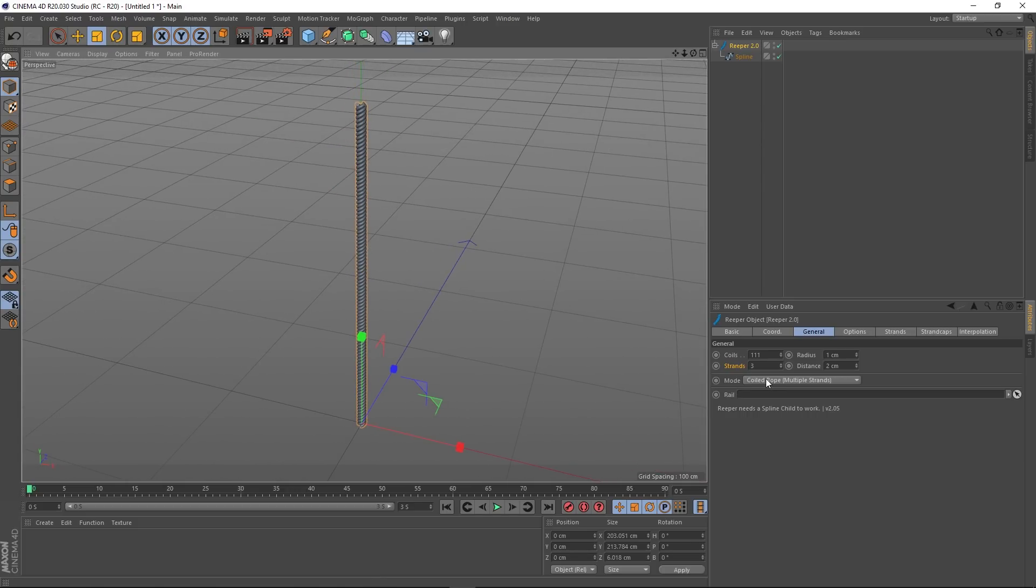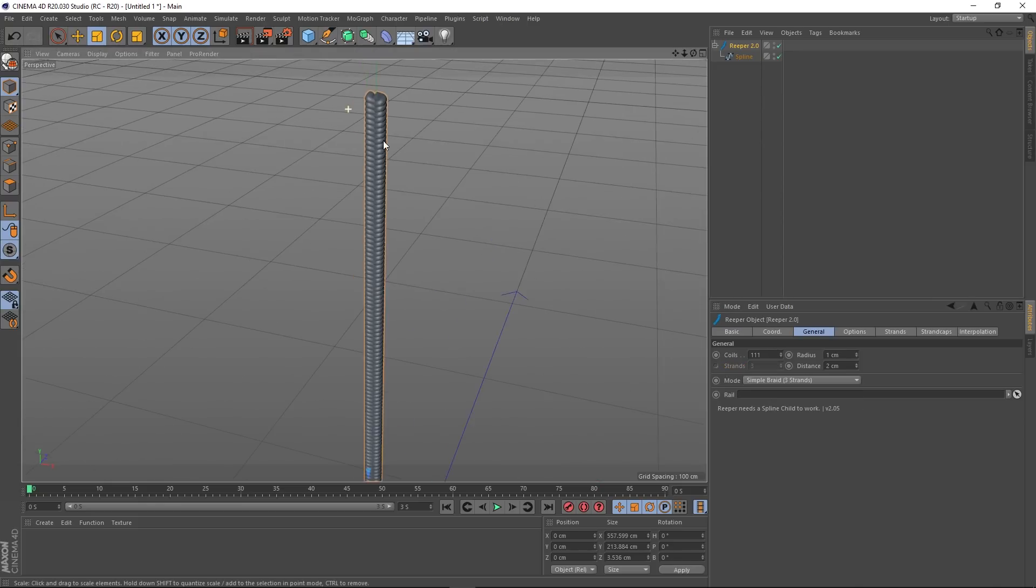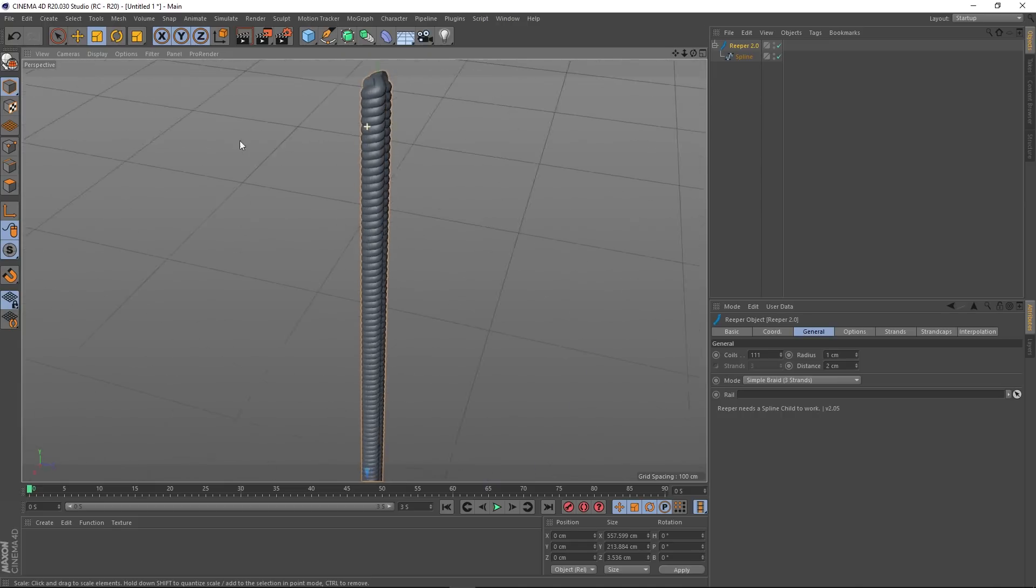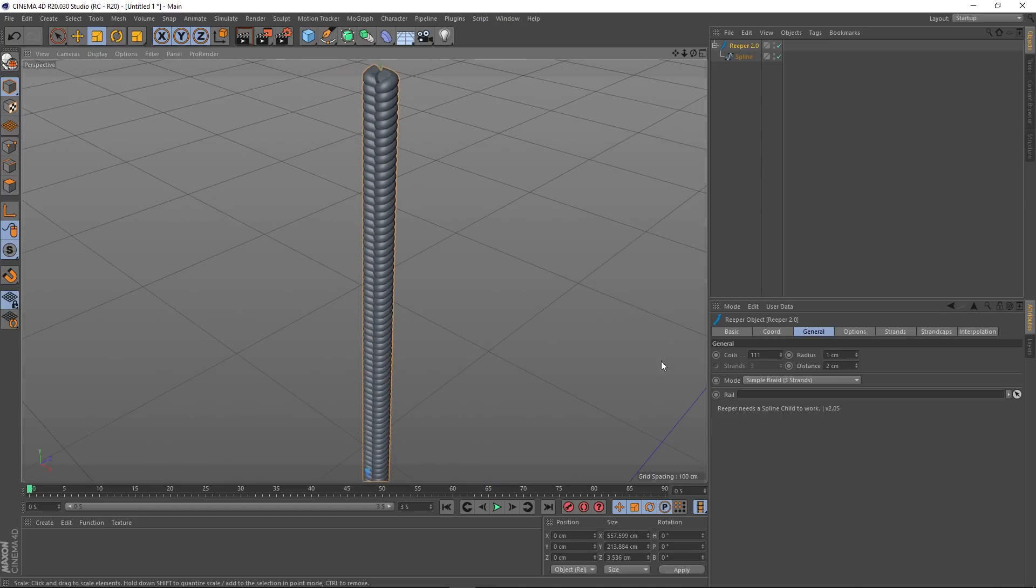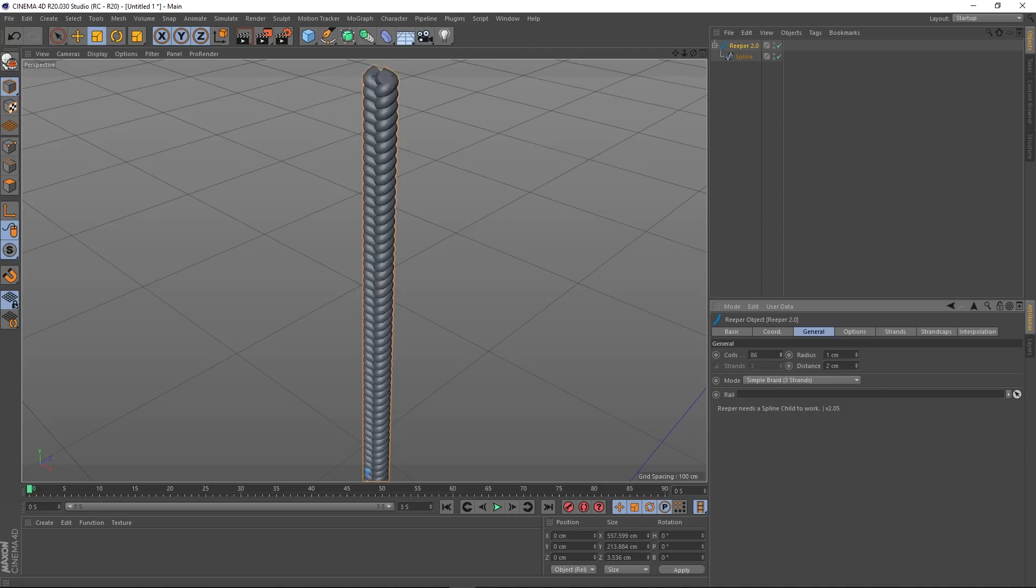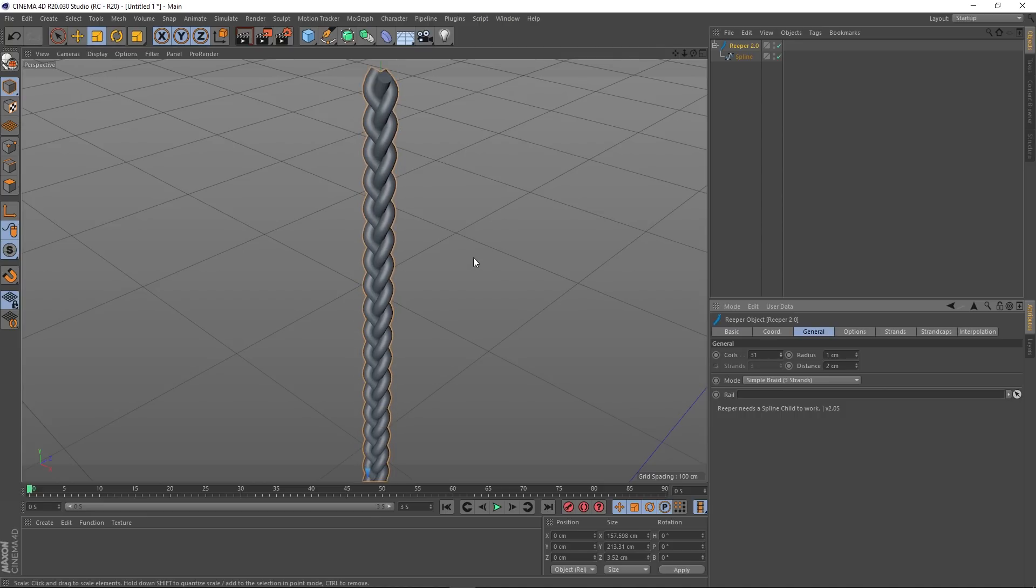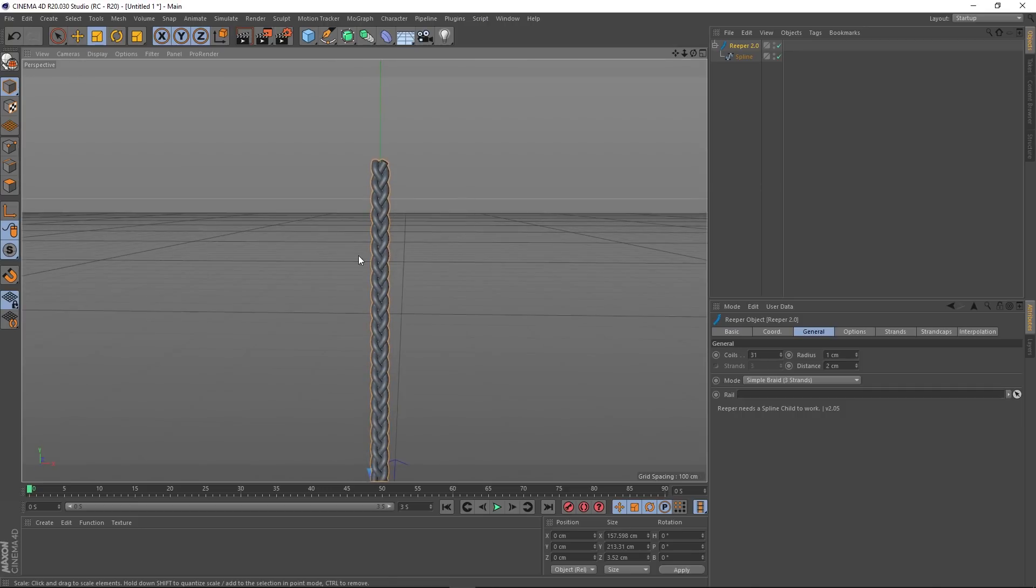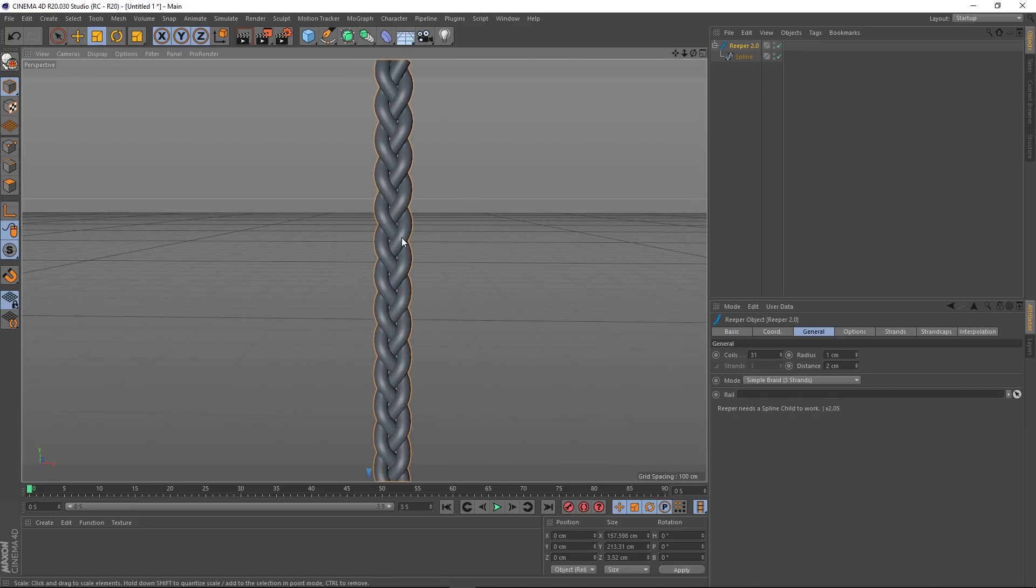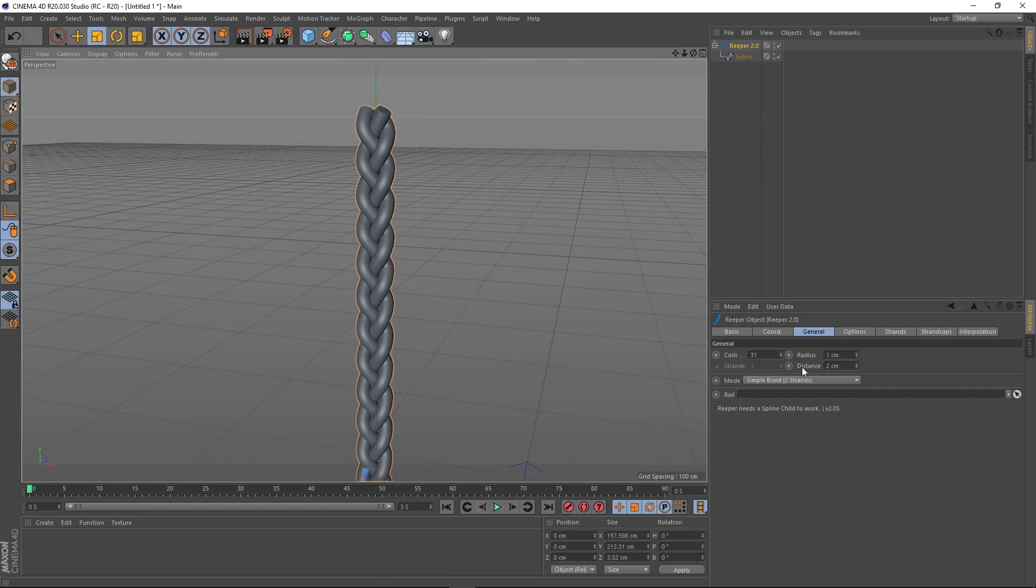Underneath we've got mode. At the moment it's on coiled rope, which is multiple strands, and we can actually affect the strands there. Then we've got some sort of preset. Simple braid does this, so you've got a braid. You can still affect the coils, but you'll notice that the strands are now grayed out, and that's because of the type of mode we're in. We can affect how many coils there are, and if we bring them down you can see that that looks like a braid now.